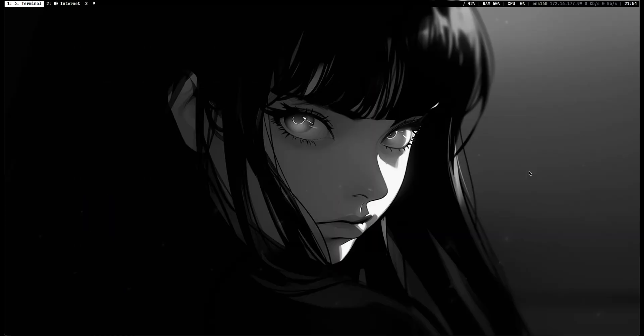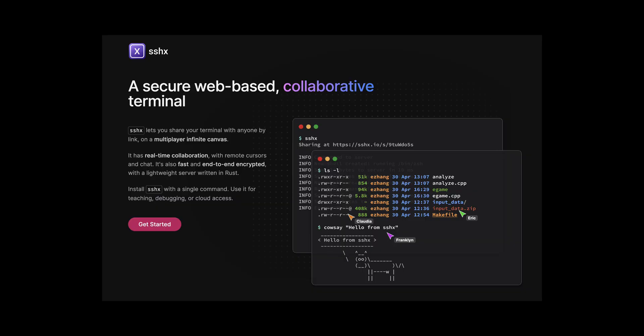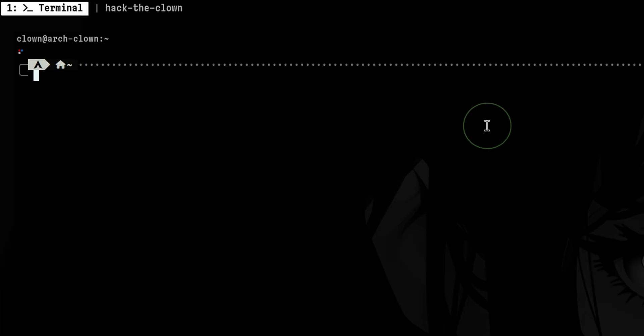In this video, I will show you a nice tool that allows encrypted access to a remote shell. This tool is called SSHX, which is a web-based collaborative terminal.